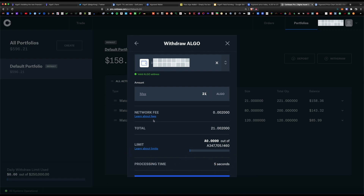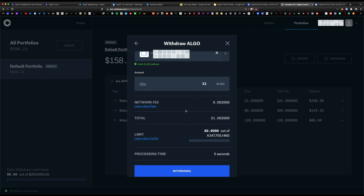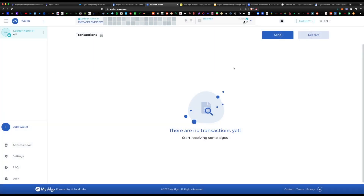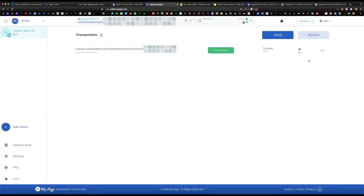A gas fee is essentially a fee to send any coin from point A to point B — this is inherent in any blockchain: Ethereum, Solana, Cosmos — they all have gas fees including Algorand. The network fee here is 0.002 of one ALGO token, which is currently less than a penny — super cheap and super fast, with a processing time of close to five seconds. Hit withdraw and the withdrawal has begun. Navigate back to your ALGO wallet and the deposit has come through — you now have 21 ALGO available.